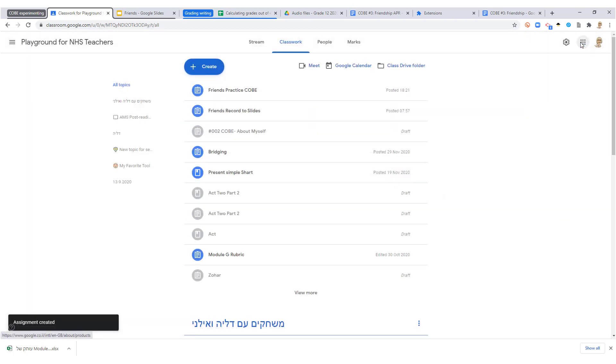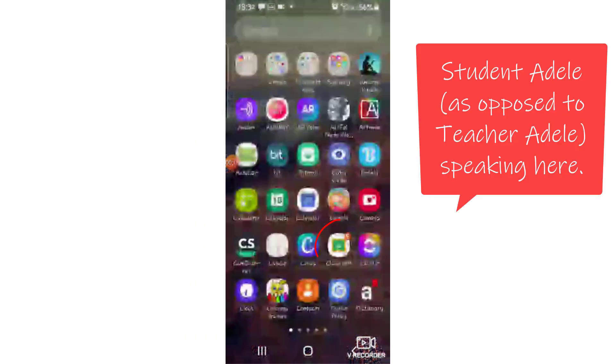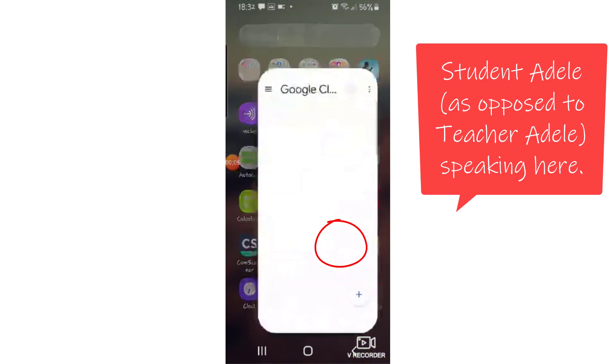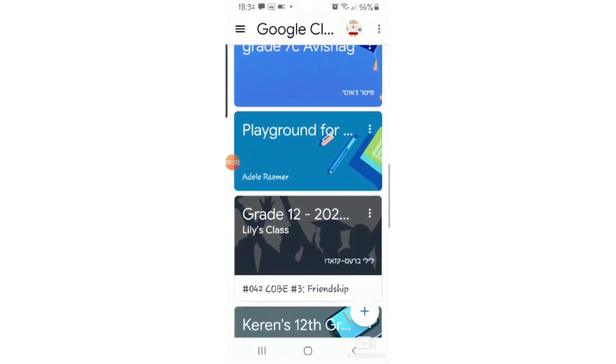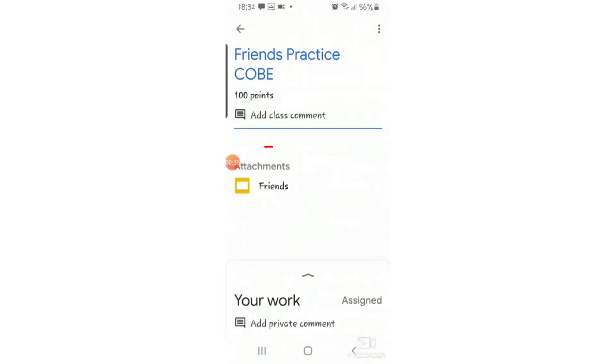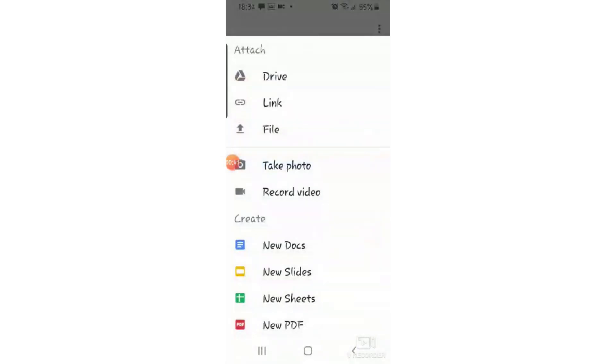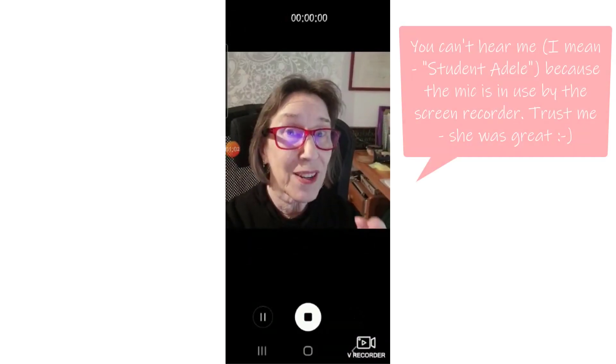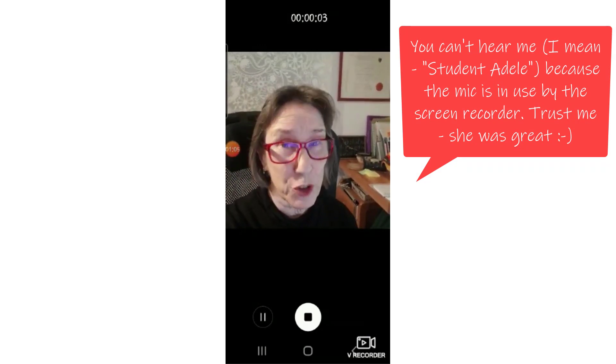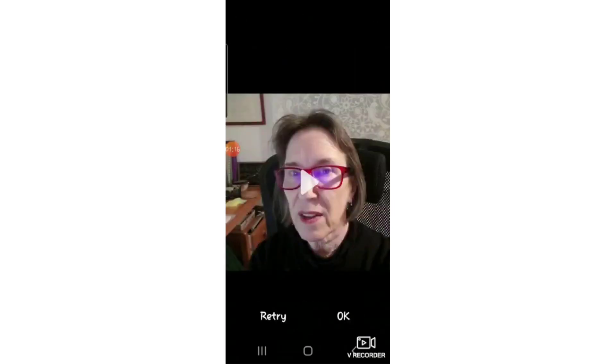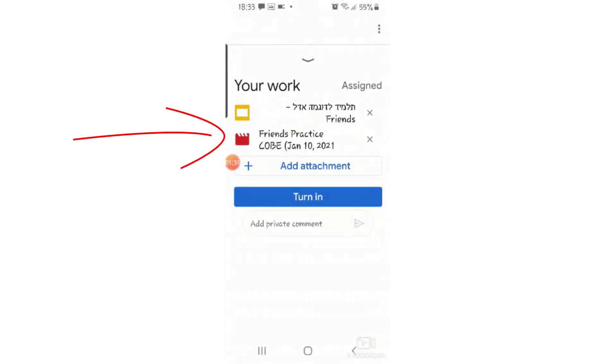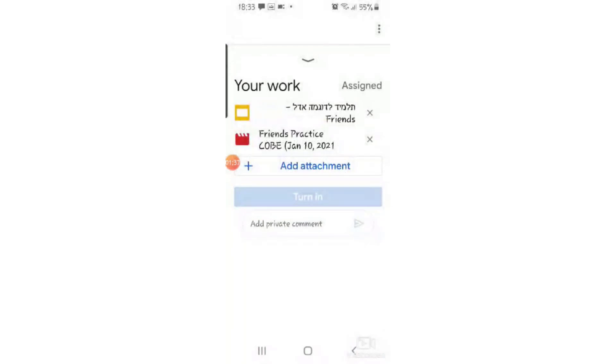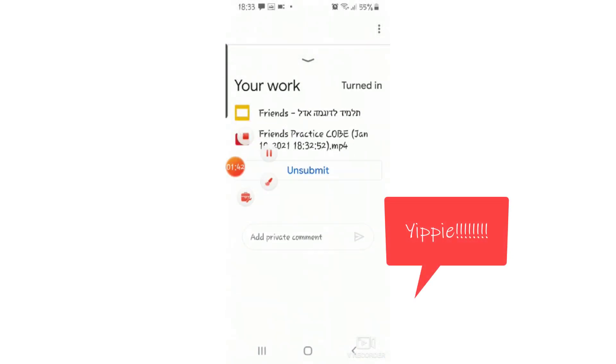Now I'll show you what the student does in order to practice the COBE. Through my phone, I go into my classroom and I find the classroom I want to submit it to. Now I've seen the slides here already on the computer, so I want to add an attachment and I want to record a video. And there's my attachment, and I will turn it in. Yes, I do. Work submitted, yay!